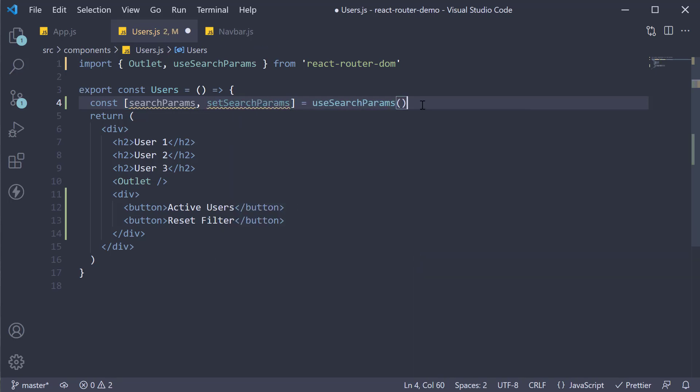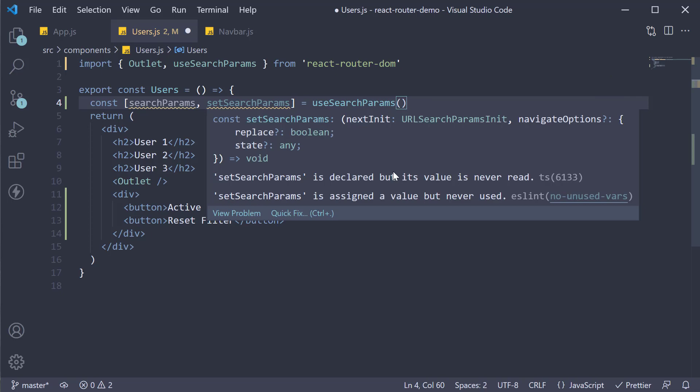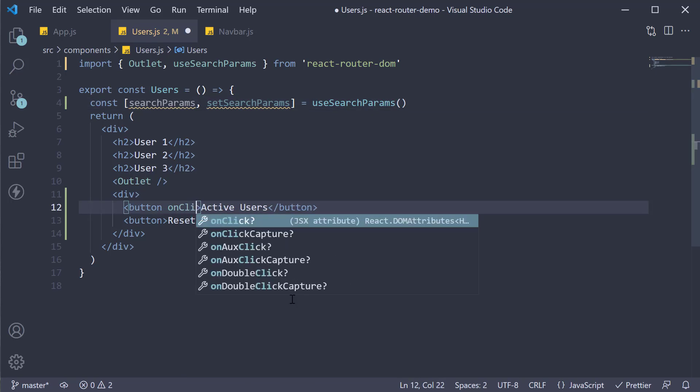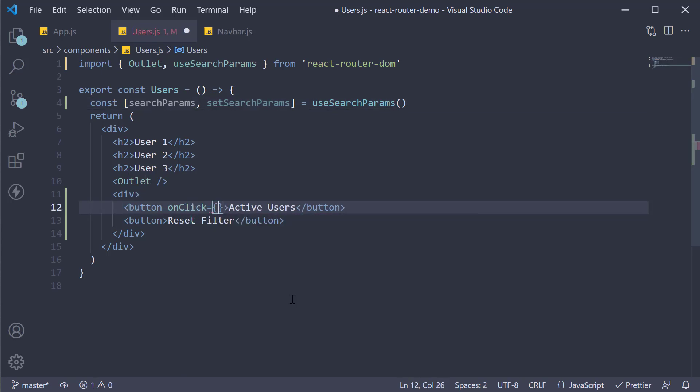Now using setSearchParams function we can add or remove the parameter. First on click of active users button, on click we're going to have an arrow function where we call setSearchParams and we pass in an object with one property called filter whose value is active.